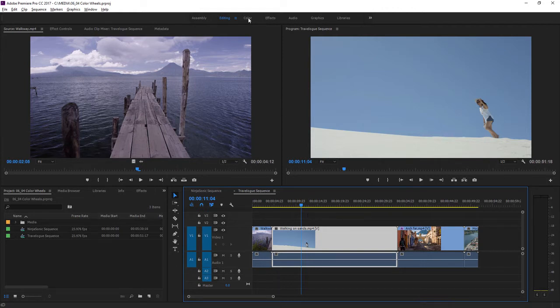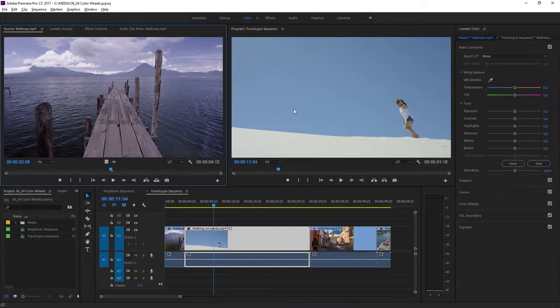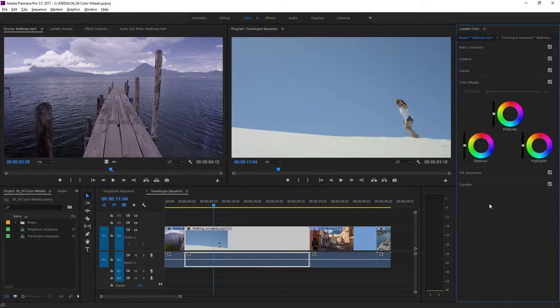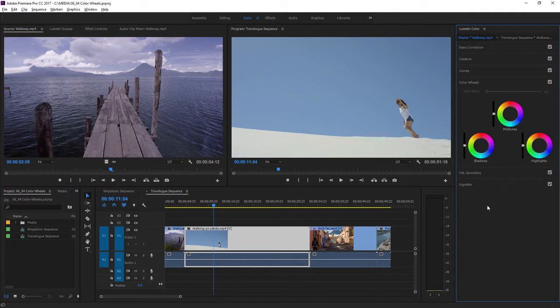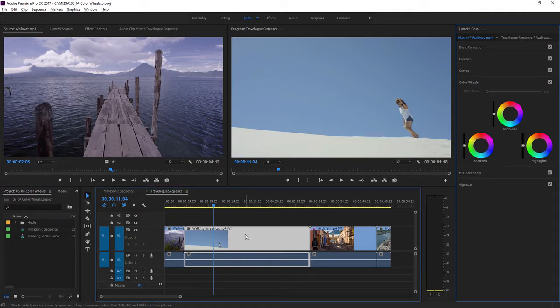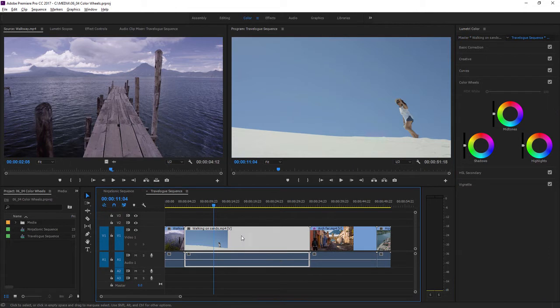I'm switching to the color workspace, and in the Lumetri color panel, I'm switching to view the color wheels section. I'm looking at the travelogue sequence in this project, and I'm going to single-click in the timeline panel on this Walking on Sands clip to make sure it's selected.